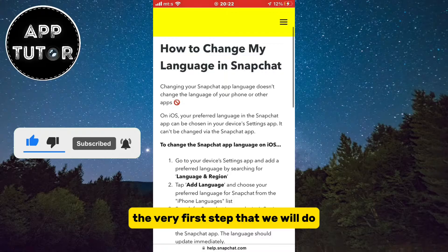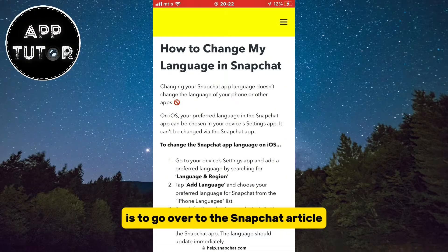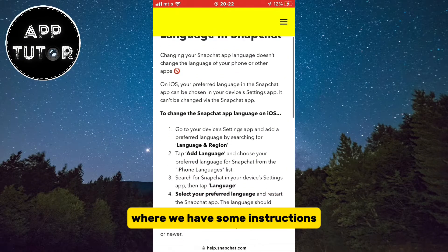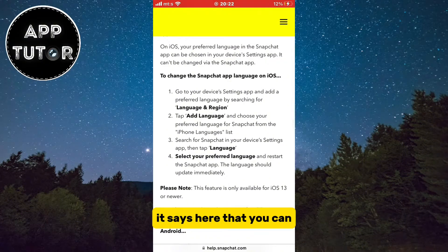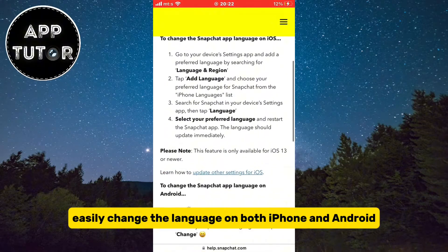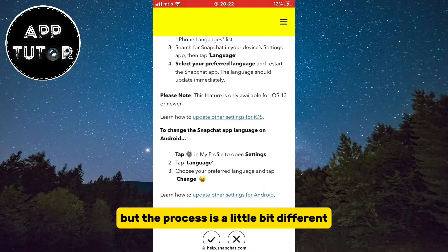The very first step is to go over to the Snapchat article where we have some instructions. It says here that you can easily change the language on both iPhone and Android, but the process is a little bit different.